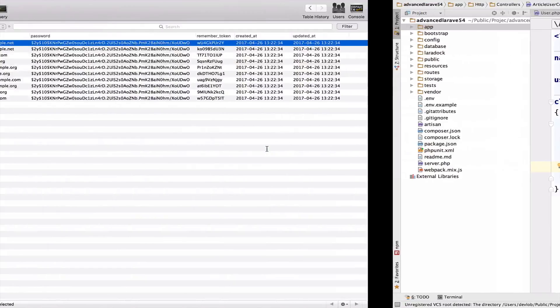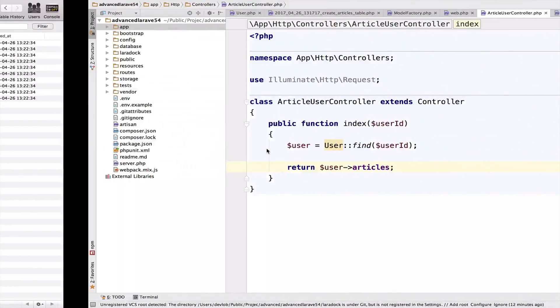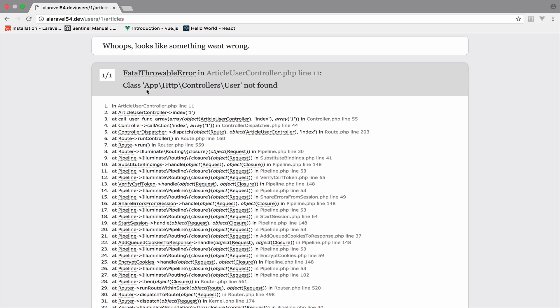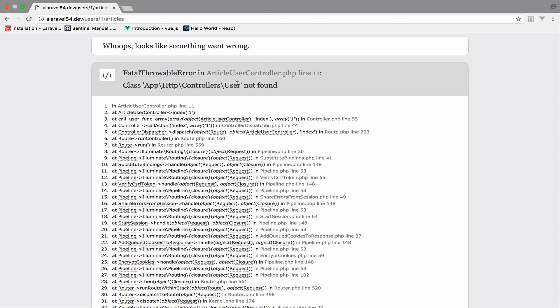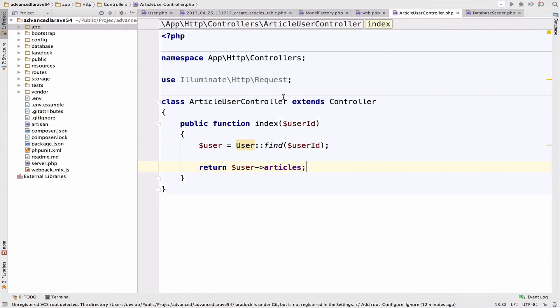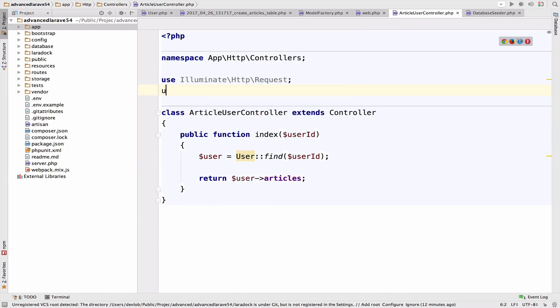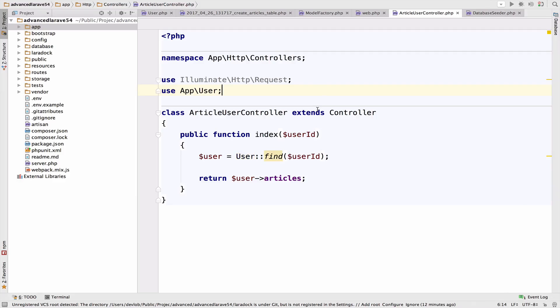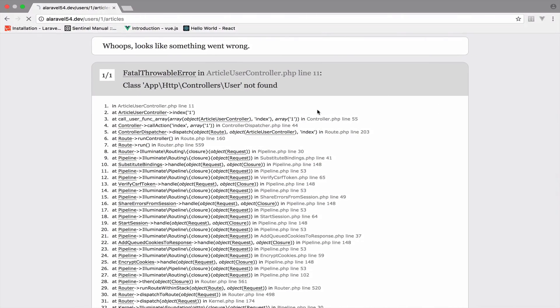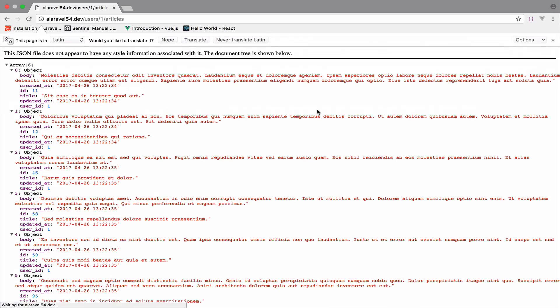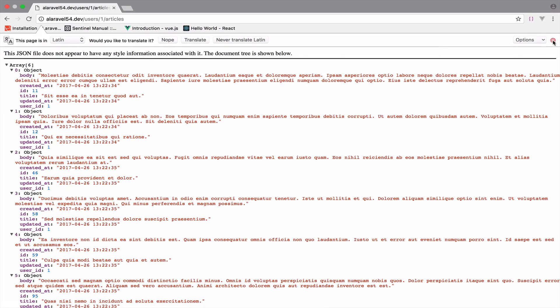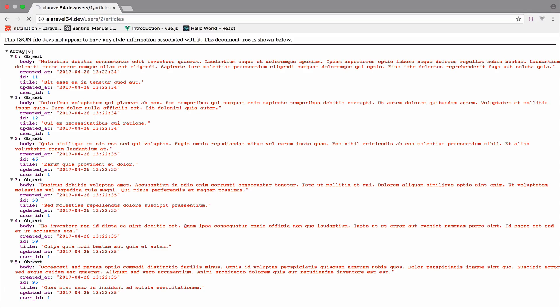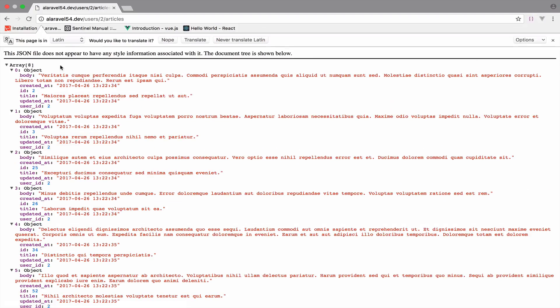And let's return the articles that this user owns. So if I go back to the browser now, and I reload. And user not found. So let me import this use app user. Back to this. And as you can see, we get the articles for user with ID one. So this user has six articles, user with ID two has eight articles, and so on.